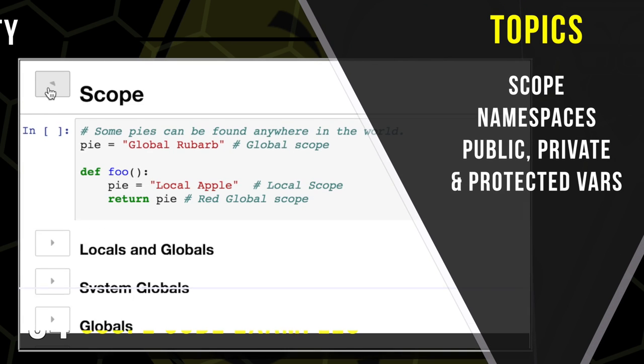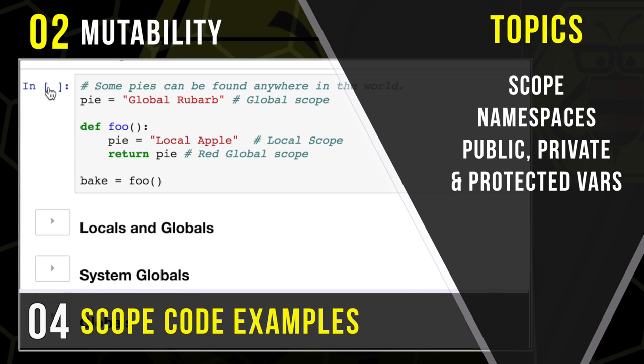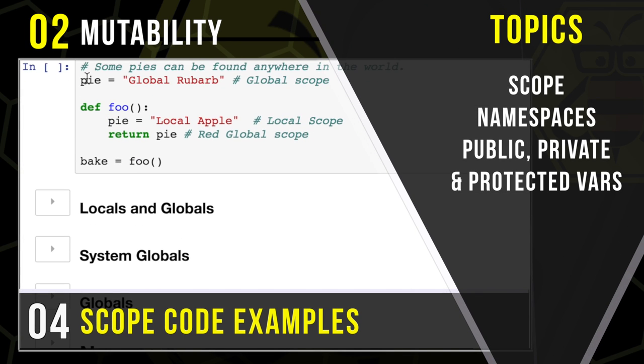Scope's an important concept, so we're going to start by looking at some basic examples of what we mean, where variables can be, where they can't be. Then we're going to look at some more specific categories, like locals and globals, and the system globals, and then how we can make our own globals, and what a global even means.